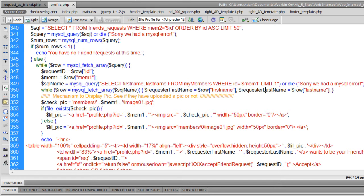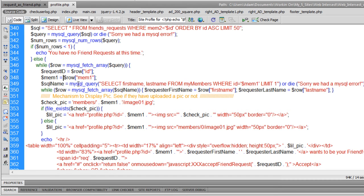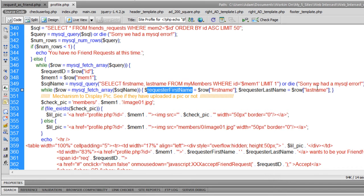You run another query using that mem1 variable — the ID for member one — which represents each person requesting your friendship as they come through the while loop. We run another query selecting the first name and last name from the my_members table, because we need to access what the person's name is that's requesting the friendship for each one in the loop.